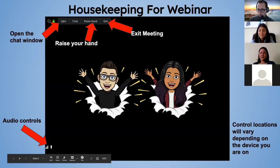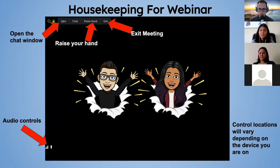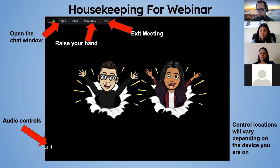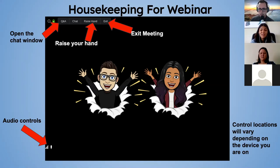Just some basic housekeeping: remember that if you have any questions throughout the webinar, there is a Q&A section where you can drop your questions. When we're done with the presentation, we'll get into Q&A time. The chat is also available — a lot of you have already found it. Please feel free to keep talking and chatting with each other throughout.